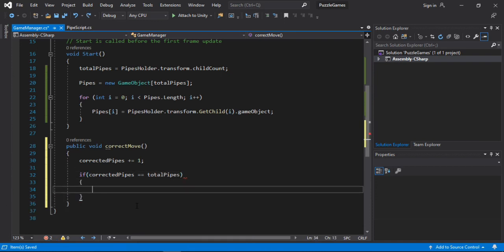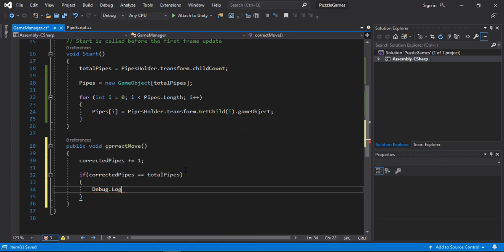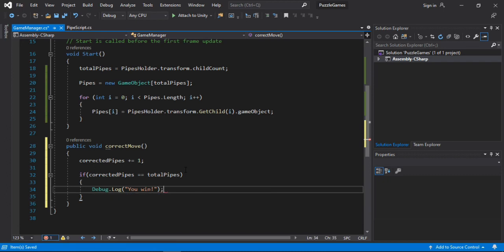And also we will check if the correctedPipe number has reached the total pipe number. So that we know we have placed all of the pipes in the correct rotation. Then we will just print a message saying you win.